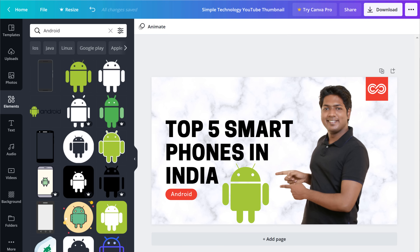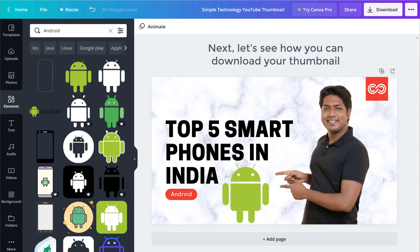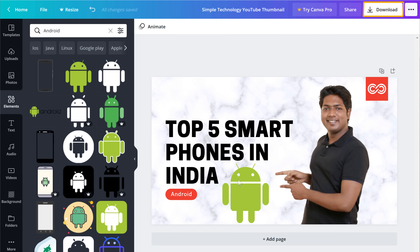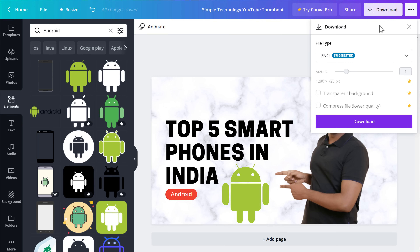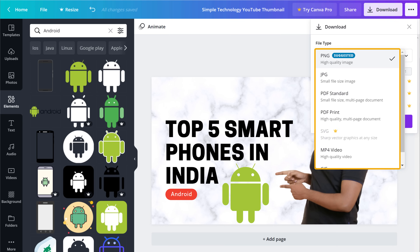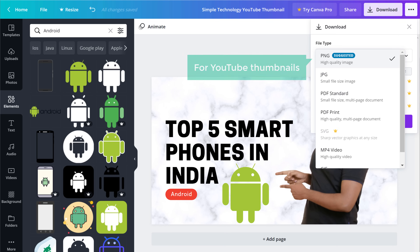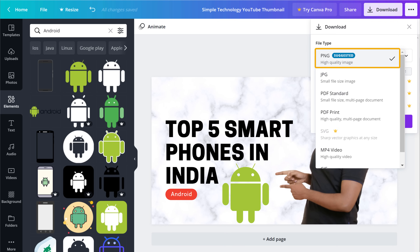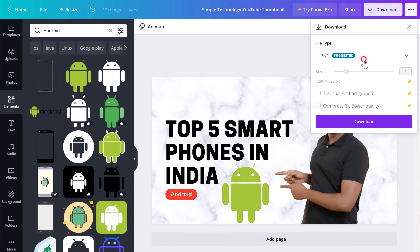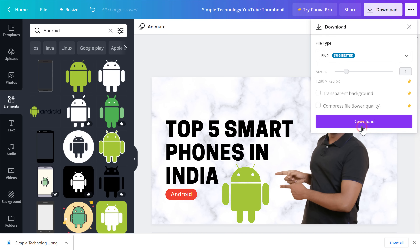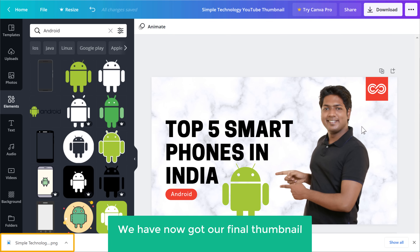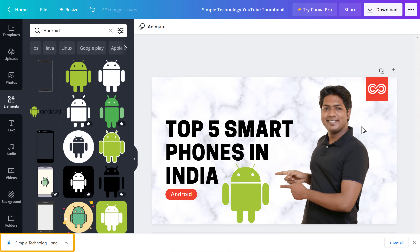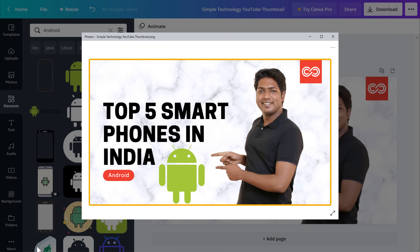Once you have created your thumbnail, let's see how you can download it. So to download it, just click Download, then click here. You will find different formats in which you can download your thumbnail. For YouTube thumbnails, it's best to select PNG. So I'm going to select this and then click Download. And as you can see, we have now got our final thumbnail for our YouTube video. So now if we open it, you can see the thumbnail we just created.